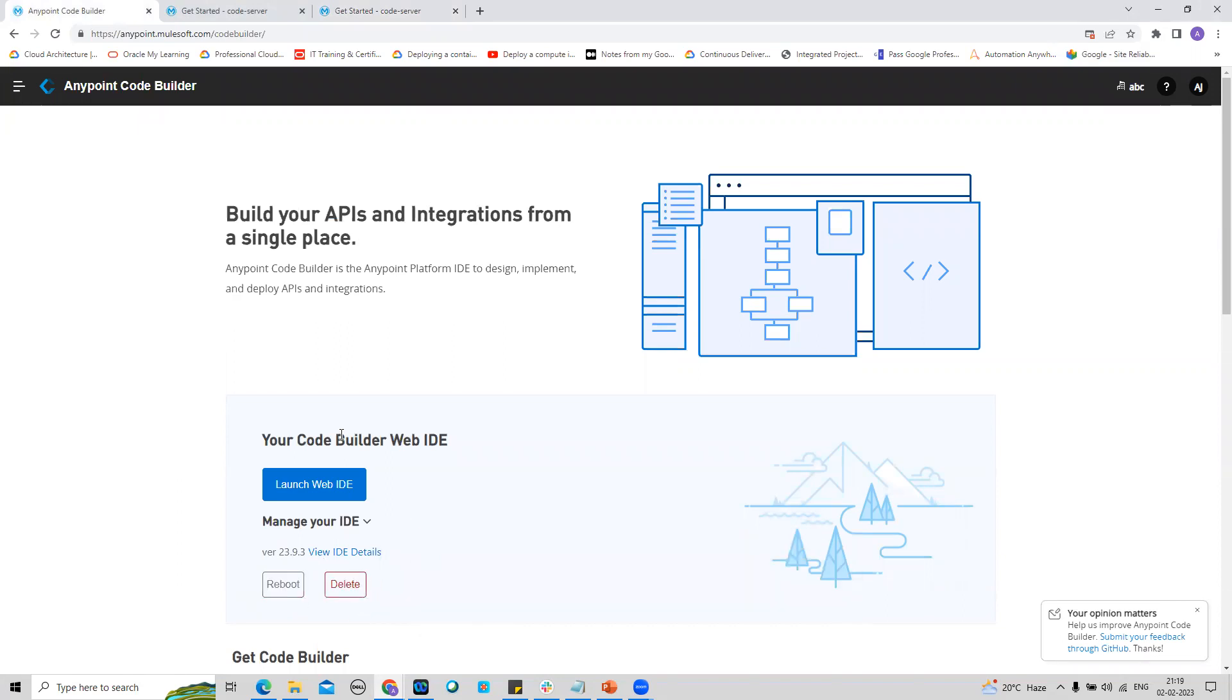Other than that, I can reboot my IDE and even delete it. If I delete it, then again I have to do the setup steps from scratch. This is all about setting up AnyPoint Code Builder. Definitely we will explore AnyPoint Code Builder features in the next couple of videos.